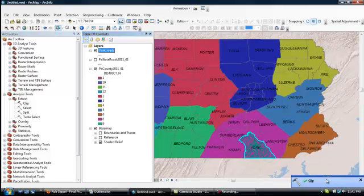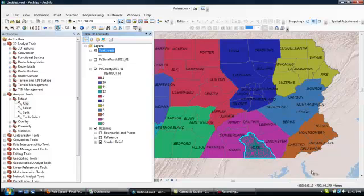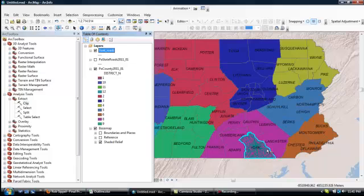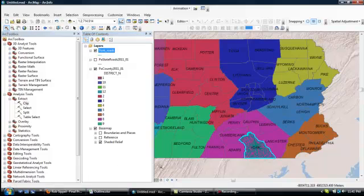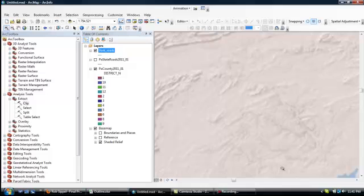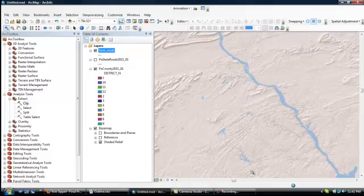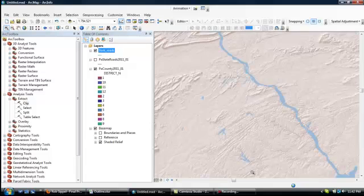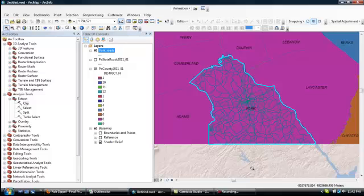And with that, we get this little message down here, clip with a green checkmark next to it. That means that this operation has been successfully concluded. So we can just X that out. And we now see that there's this new layer. It's checked off here and it reflects only the road system in York, Pennsylvania. So if we wanted to now, we could just quickly over here to our zoom feature, outline it and give it a second or two. And that shows our road system in York, Pennsylvania.